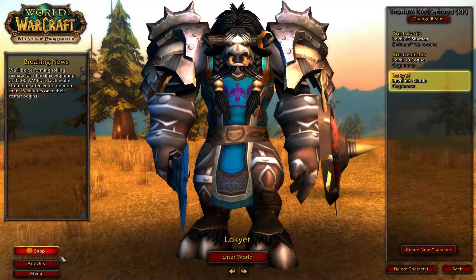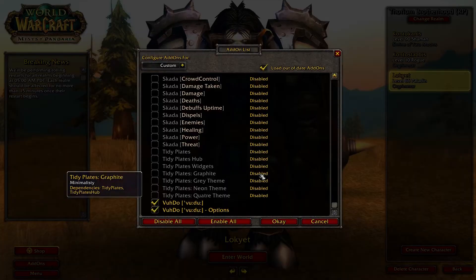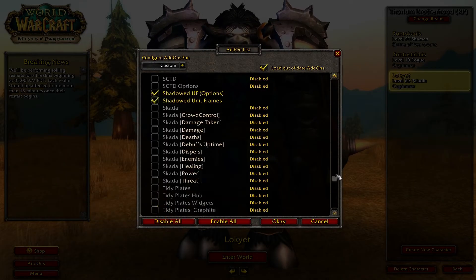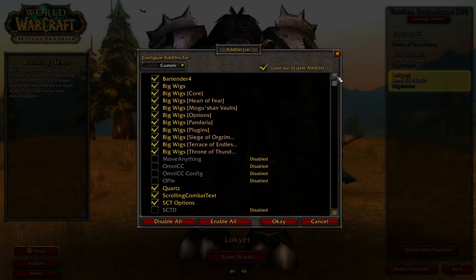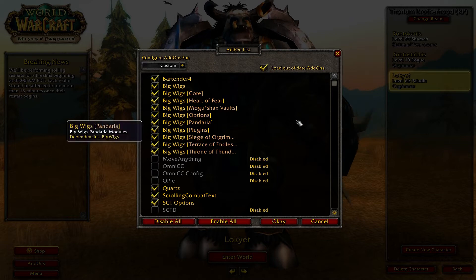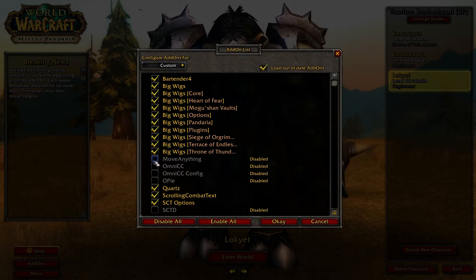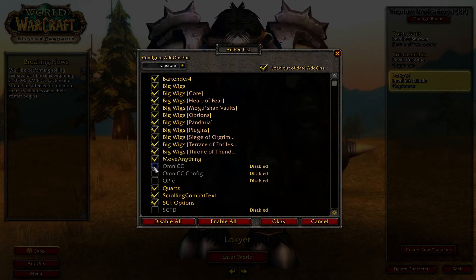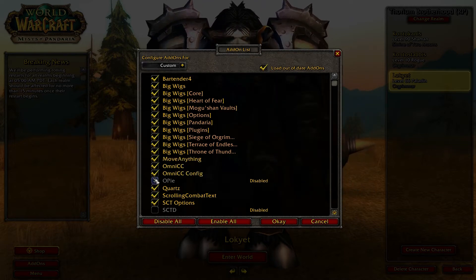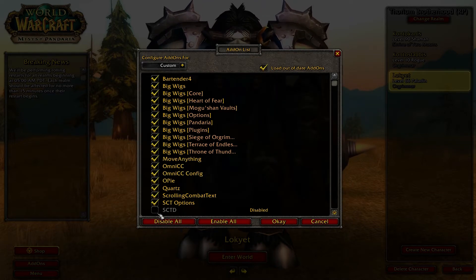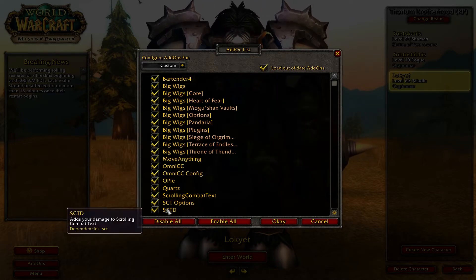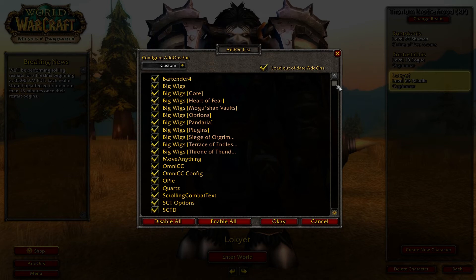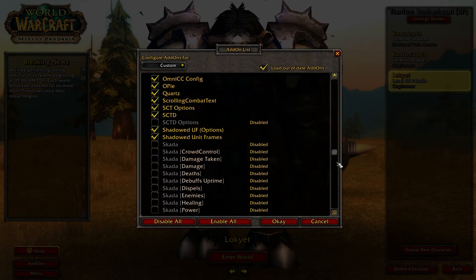Hello there! Welcome to the User Interface Guide, building your own customized UI from scratch. My name is Tusky, and today we will discuss streamlining your user interface, adding useful elements to your UI to present information to you as cleanly as possible.